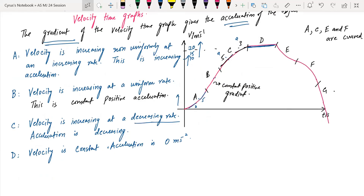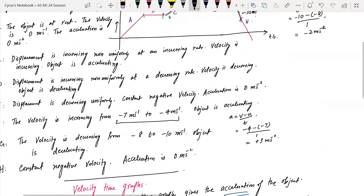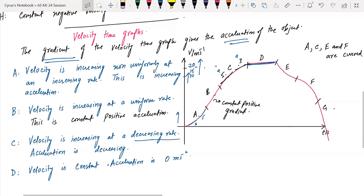E and F are a bit tricky, but not as tricky as the displacement-time graph. In these regions, the acceleration is negative and the gradient is negative, so the object is decelerating.